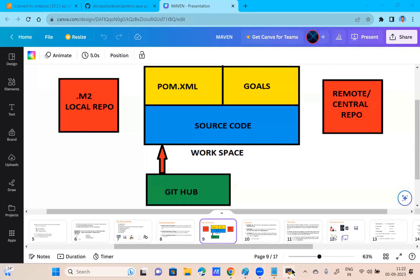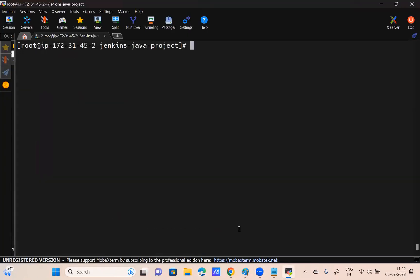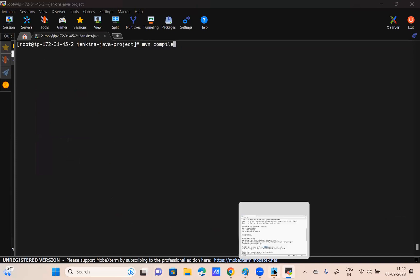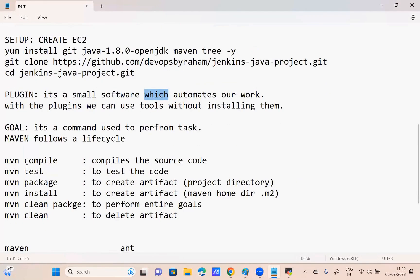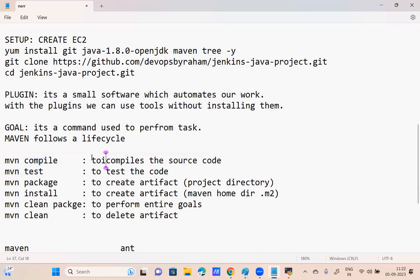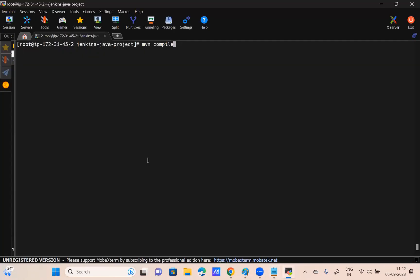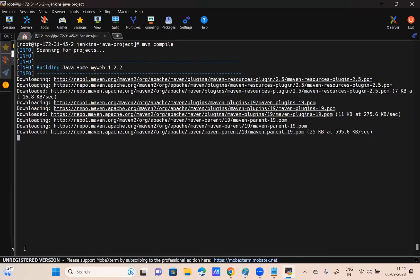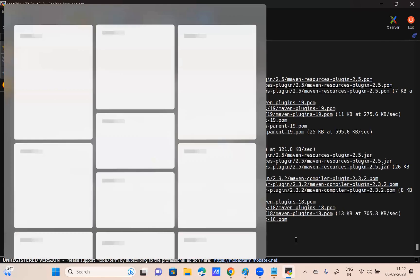Now let's compile the source code. If I want to compile, I give the command mvn compile. This is called a goal — this goal compiles the source code. First it checks on local — there are no plugins locally, so is it downloading from the internet? Yes, from the remote repository.